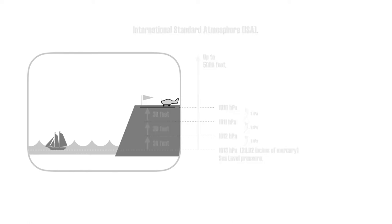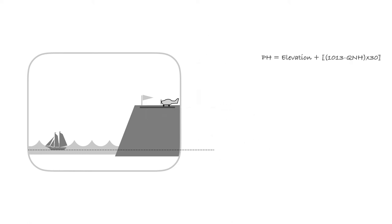You can use a simple formula to calculate the pressure height. For example, let's assume that you are about to take off from an airport that is located at 1,000 feet elevation. The QNH is 1013 hectopascals and you need to work out the pressure height.